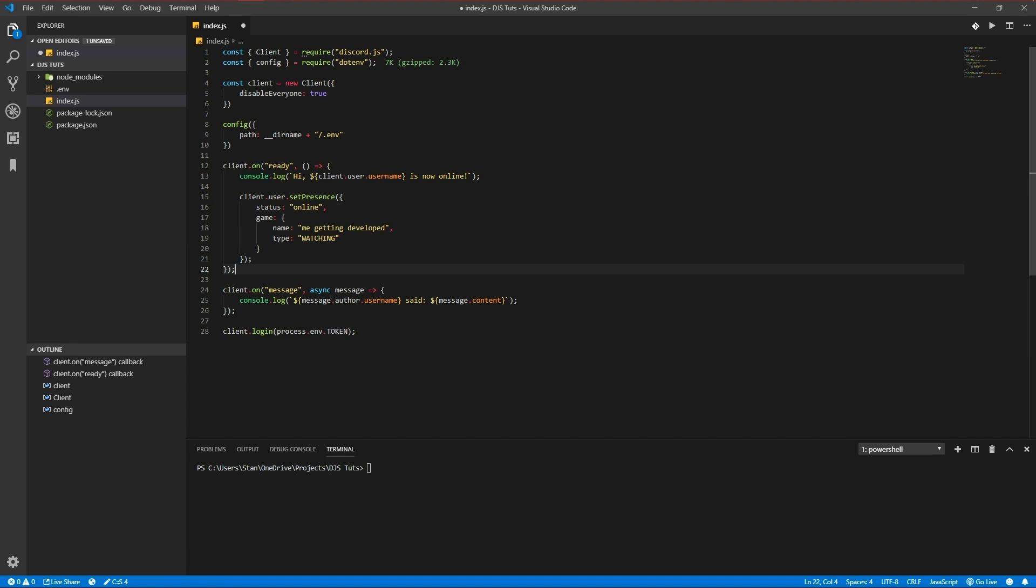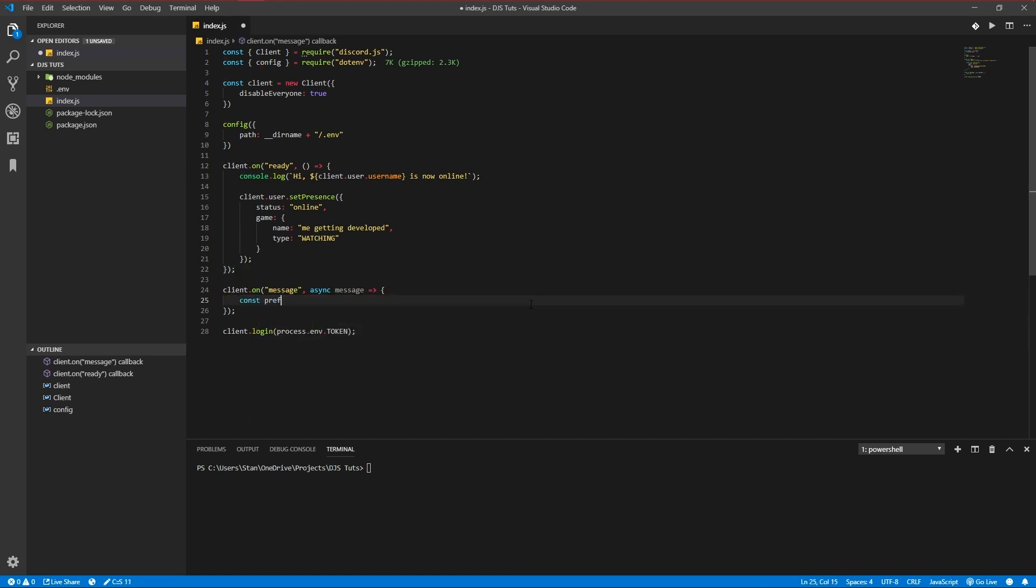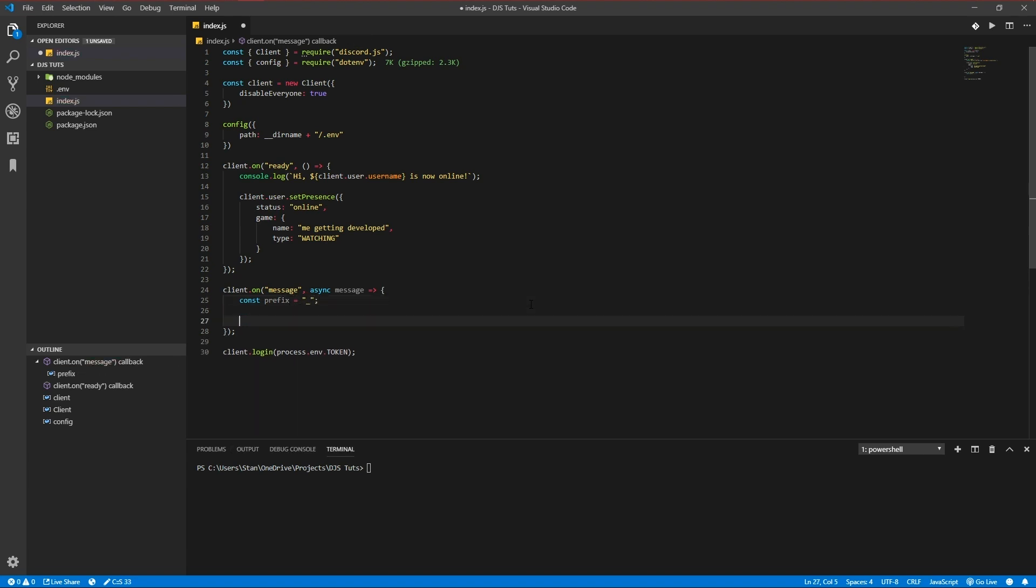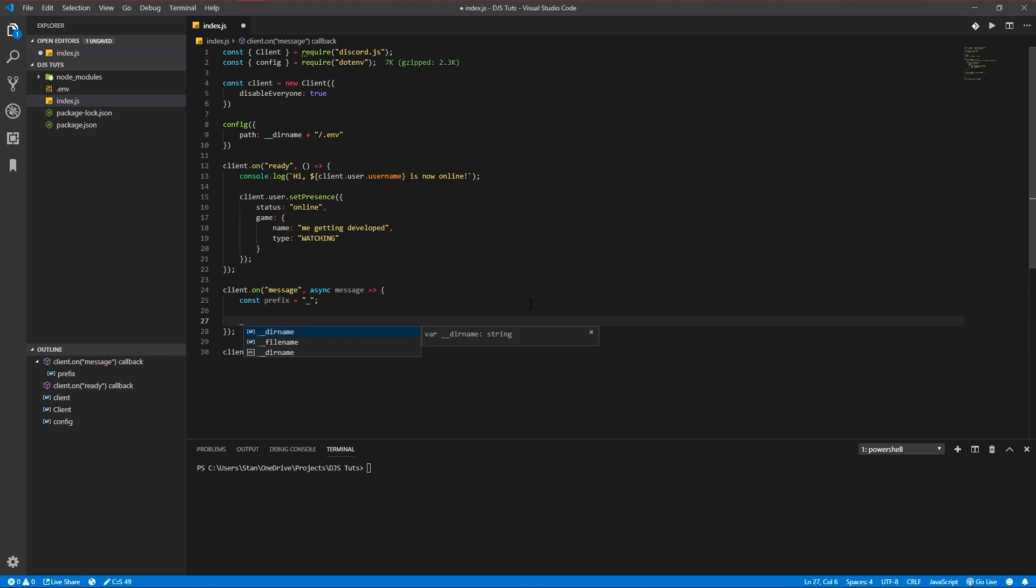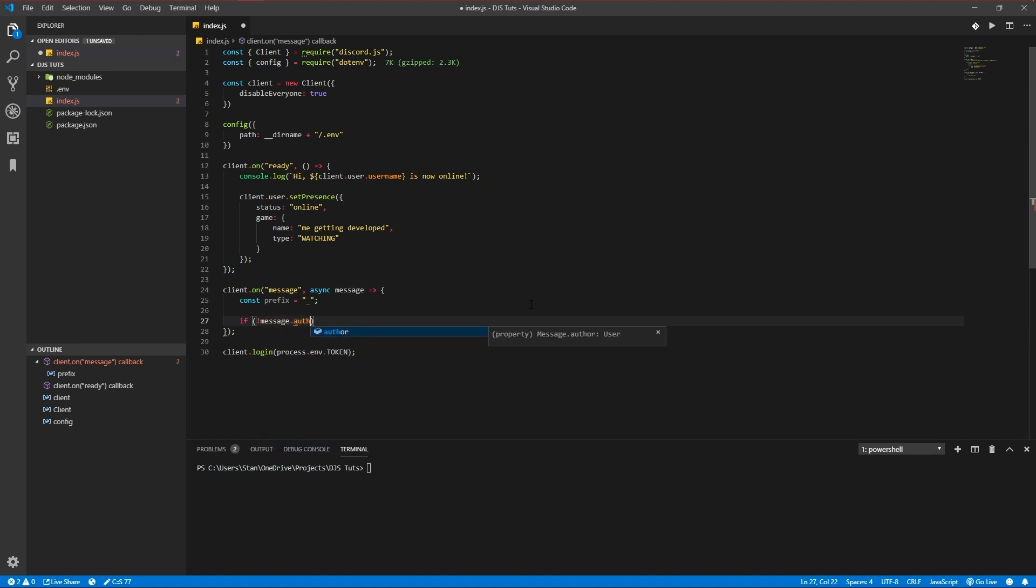So the first thing we're going to do is declare a prefix. The prefix is the word or the sign you use for a message. For instance, you can use 'say hello' - then the exclamation mark would be your prefix, but I'll be using this for now. We're going to be adding some checks to prevent spam and stuff from happening.